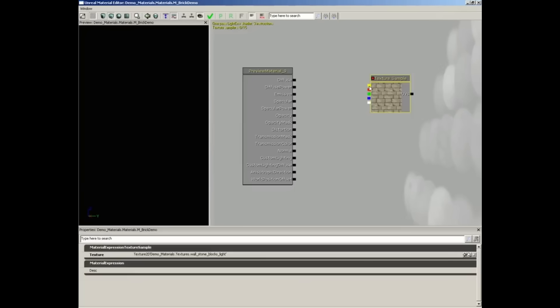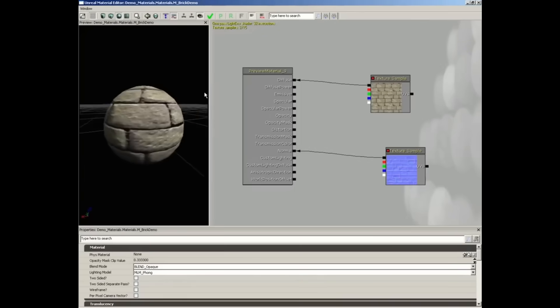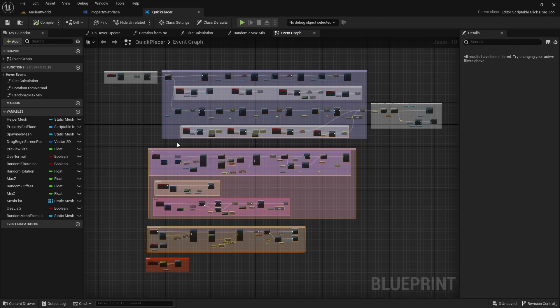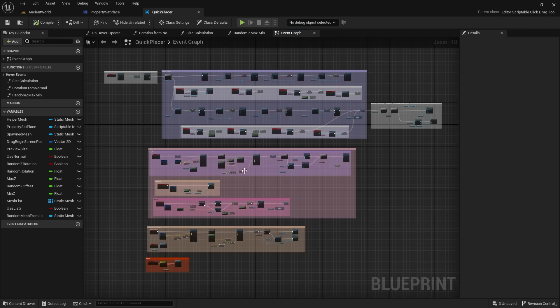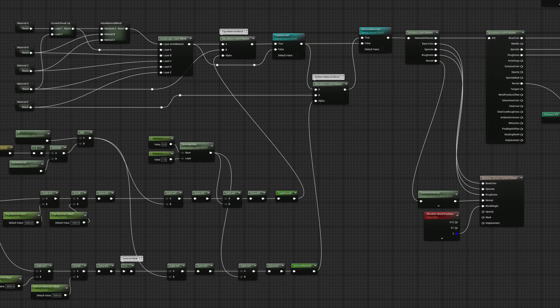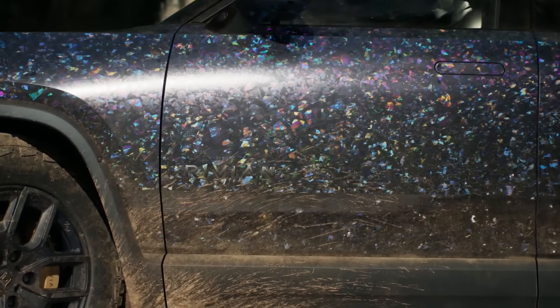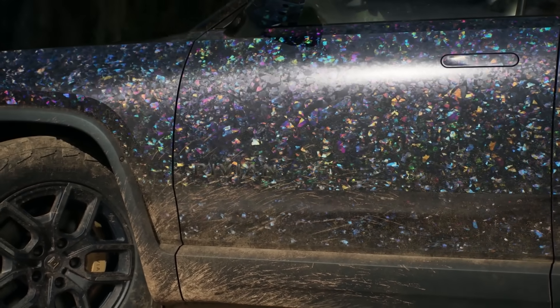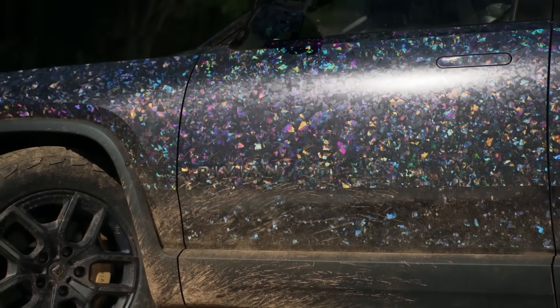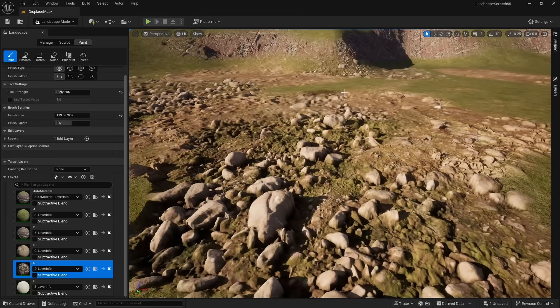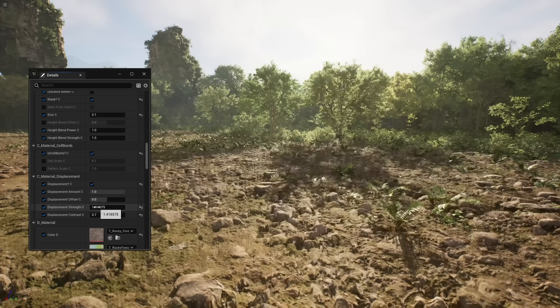Since Unreal Engine 3, the engine has been based off of a node system. A lot of programming is done with nodes instead of code. Even the material editor uses nodes. This is great because it gives us a near infinite amount of possibilities. We can create our own advanced materials,